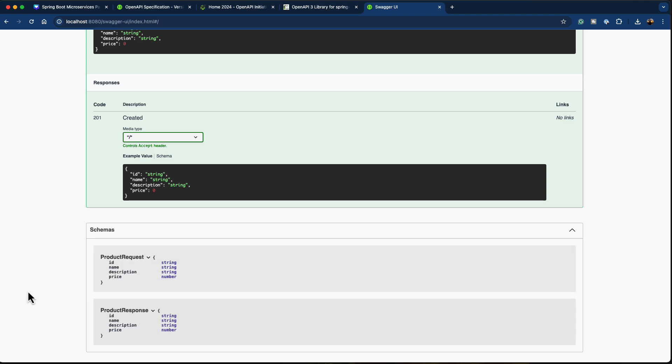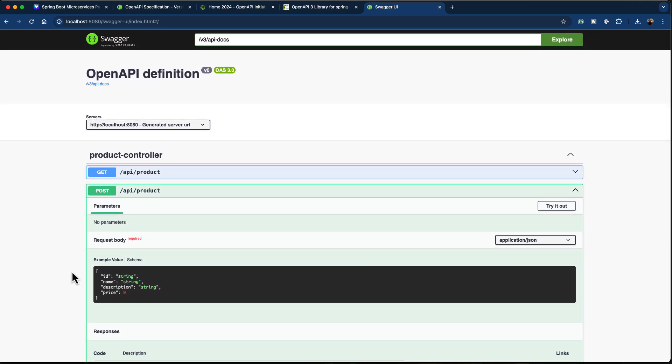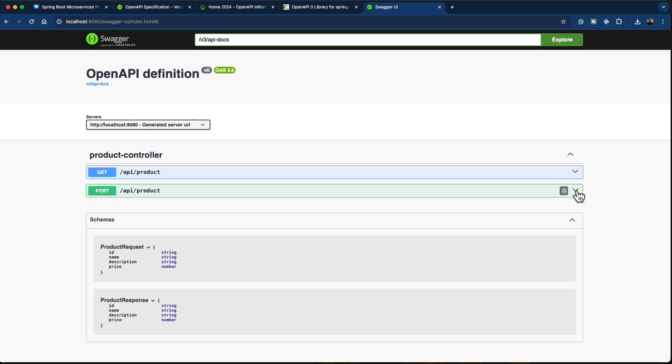This is really helpful whenever you want to onboard a new client to consume your API. You can just provide the link to this API documentation and the consumer will automatically get a good overview of how to access your REST API by referring to this documentation. This is one of the advantages of documenting your REST API — it provides transparency and clarity on what your API offers. This is the very basic thing you have to do.